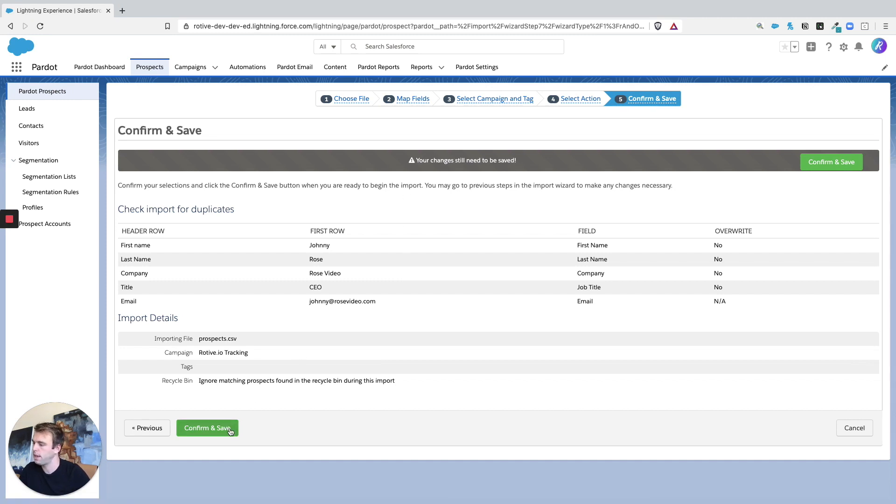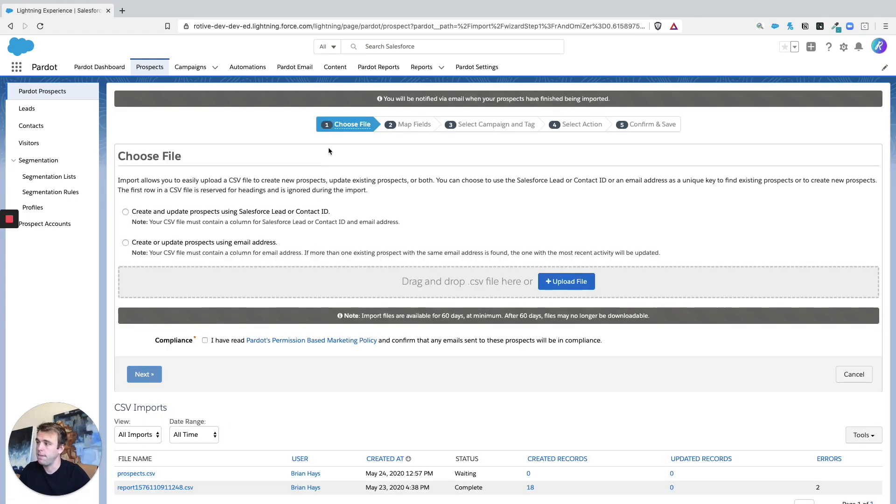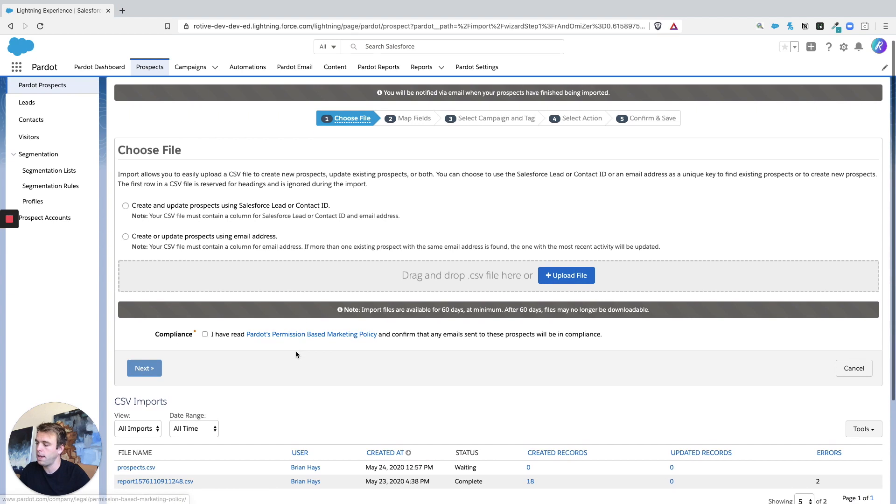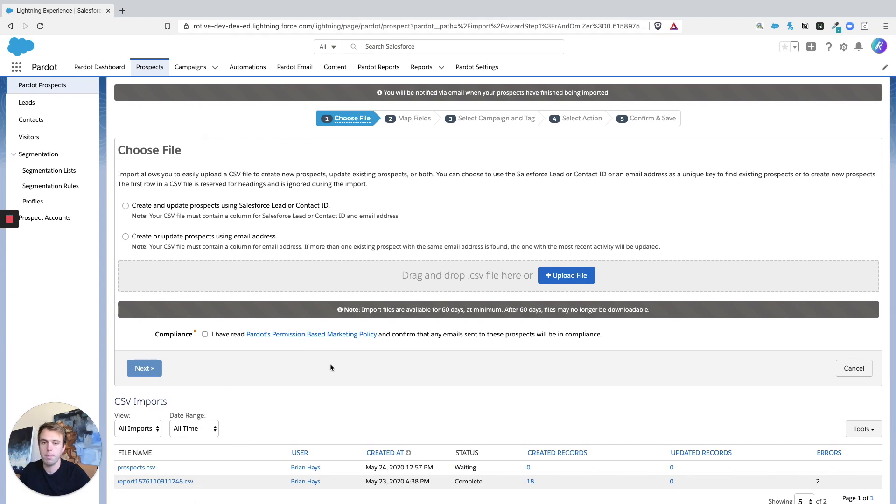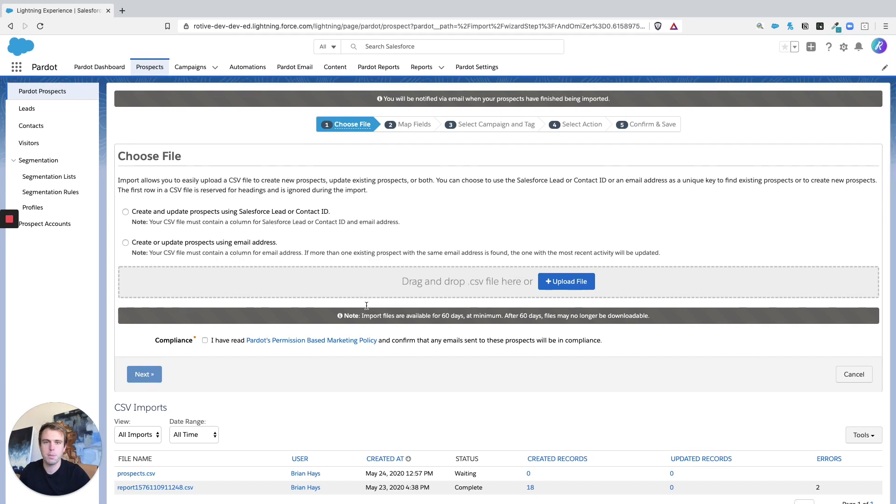That takes us to step five, which is a summary. You can review your settings and then hit Confirm and Save when you're ready to do the import. Hitting Confirm and Save brings you back to step one, and you can see the status of your import at the bottom along with all your historical imports. I hope that helps you get your prospects into Pardot, and thanks for watching.